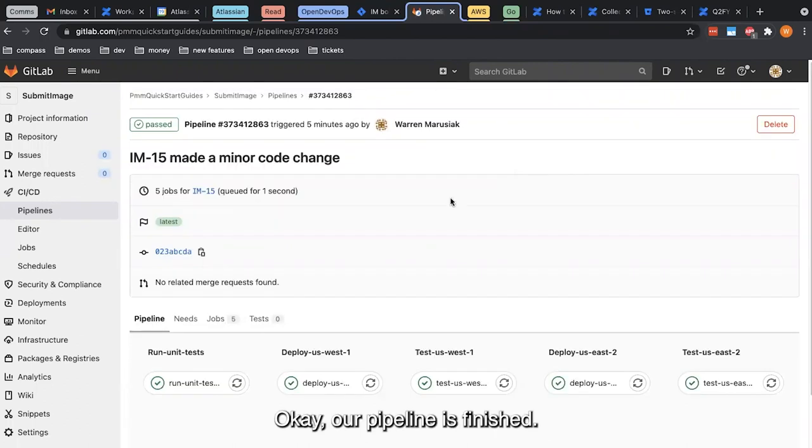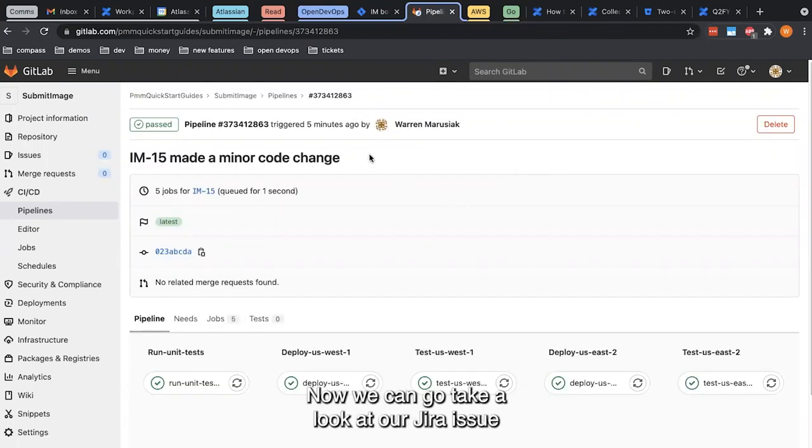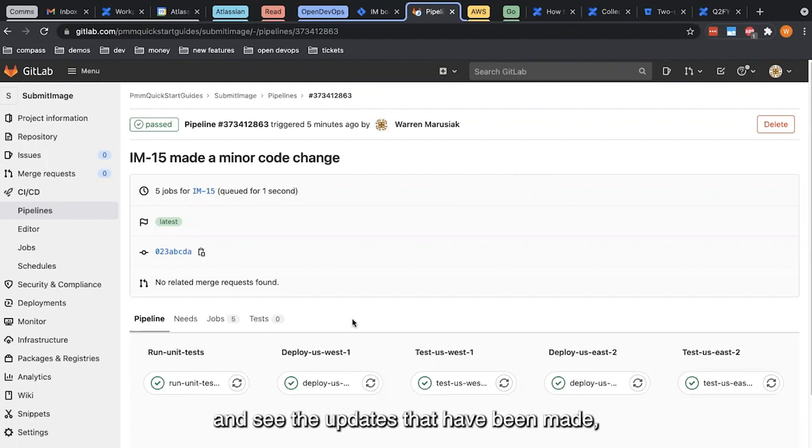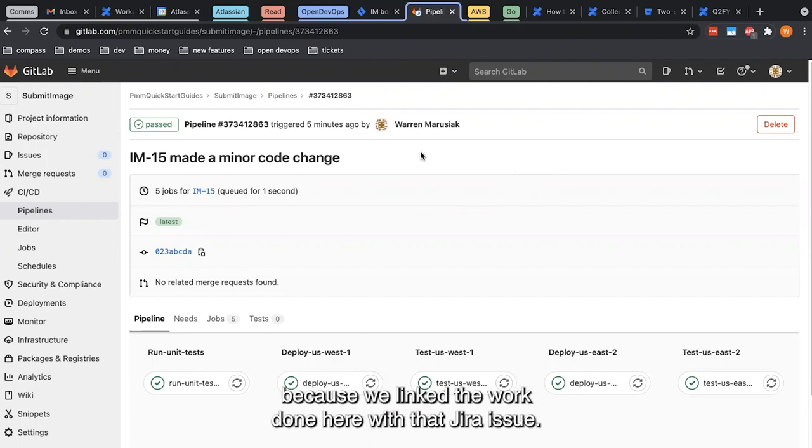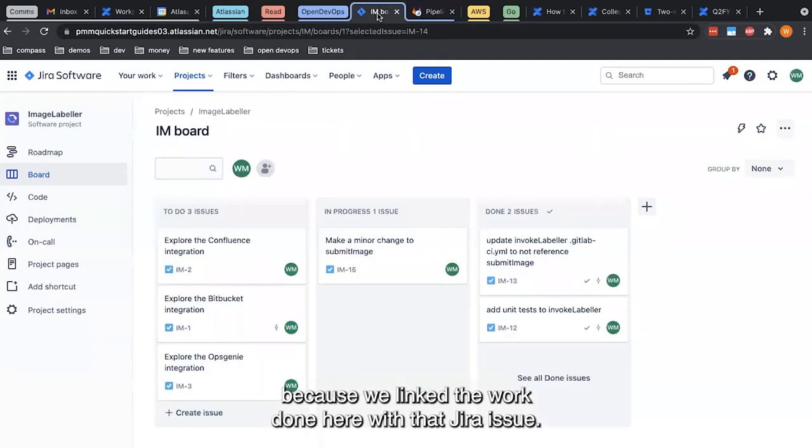Okay, our pipeline is finished. Now we can go take a look at our JIRA issue and see the updates that have been made because we linked the work done here with that JIRA issue. So we click back over to JIRA and drill into the issue.